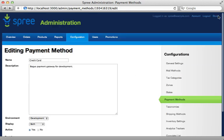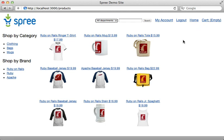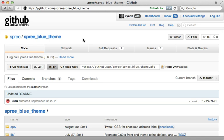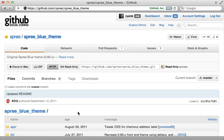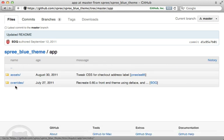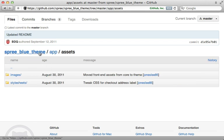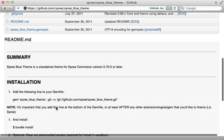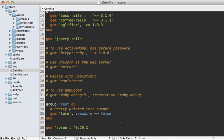What if you want more control over how the store looks to the customer? Right now the store looks very bland with no design. I want to spend the rest of this episode showing you ways to customize the look and behavior of the store. Spree supports themes and extensions — here's one called the blue theme, which is a Rails engine and serves as a nice example of how you can customize Spree using the app/assets and overrides directories.